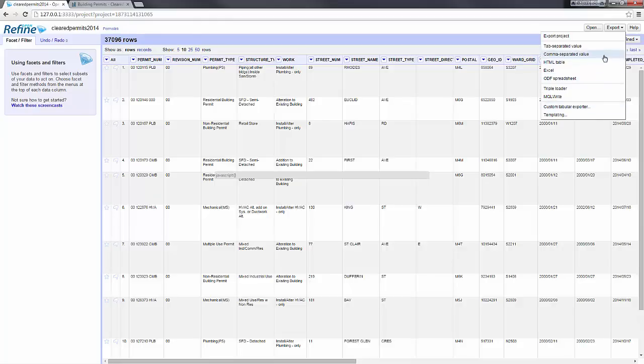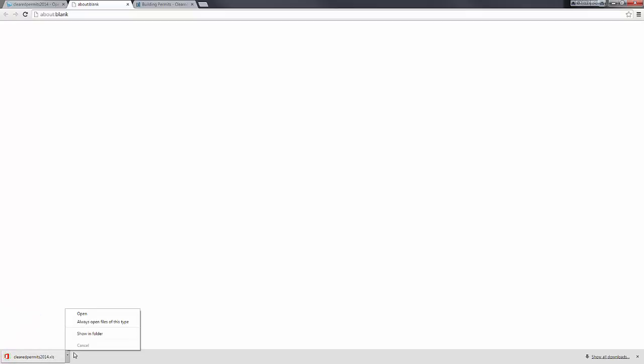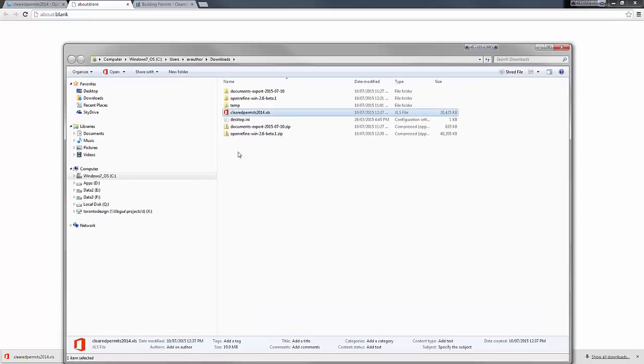There is an option to export the project in various formats. If you export a project as an Excel document, it will create a new download and download the file to your local machine. If I open my folder, I can see my 'clear permit 2014' Excel file available here.